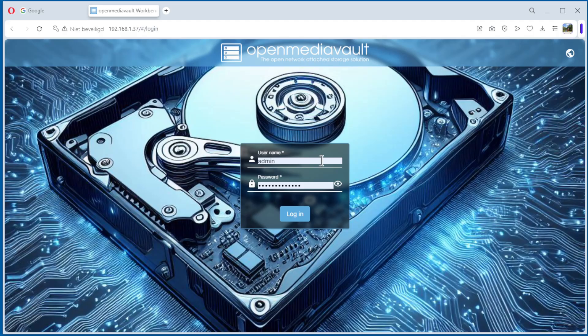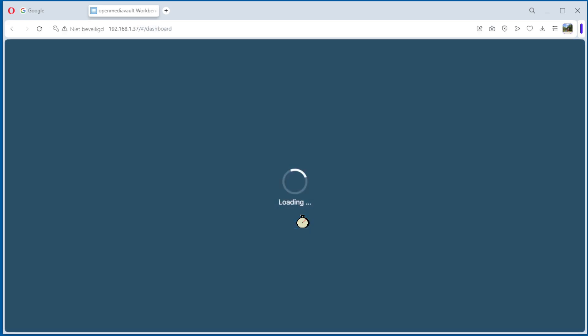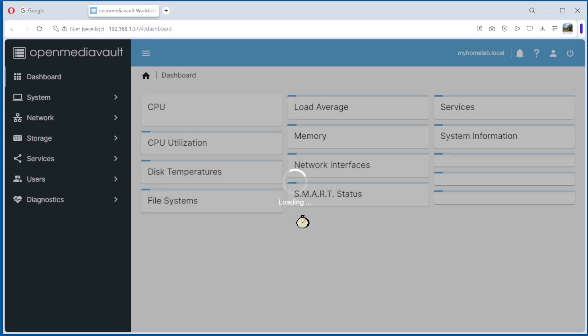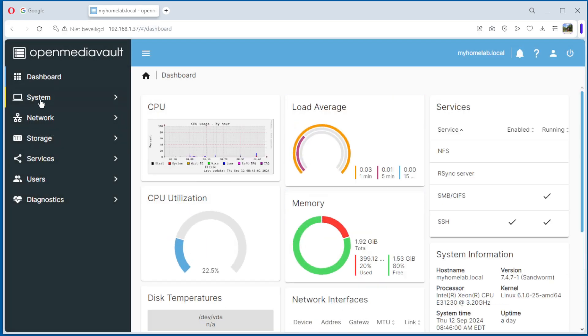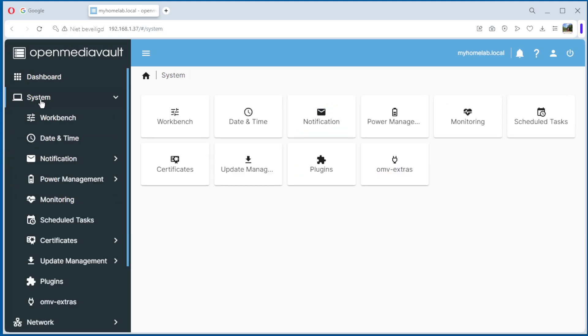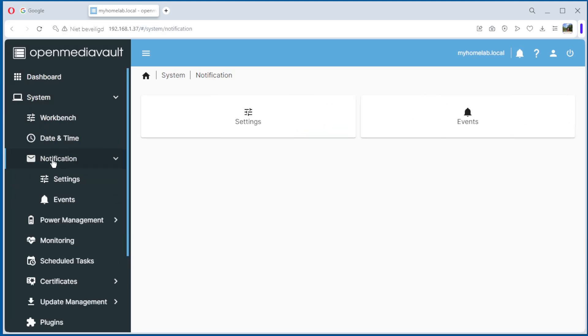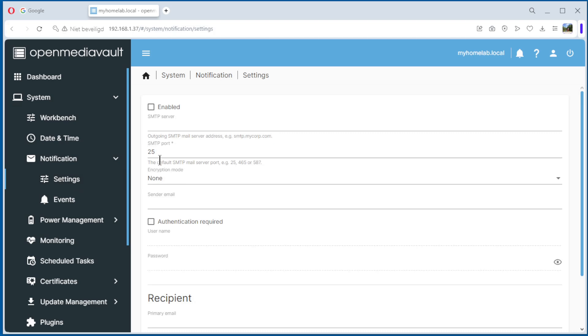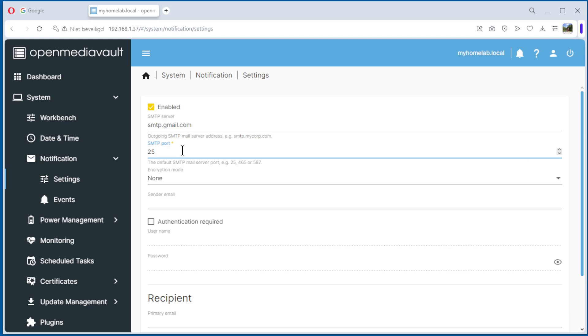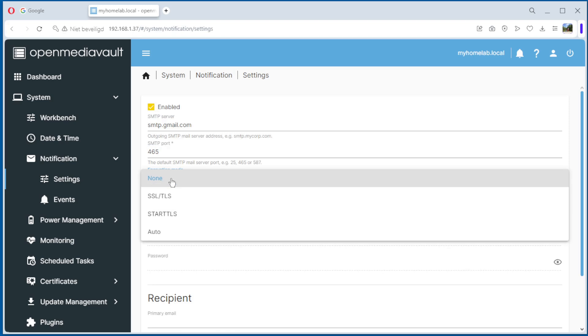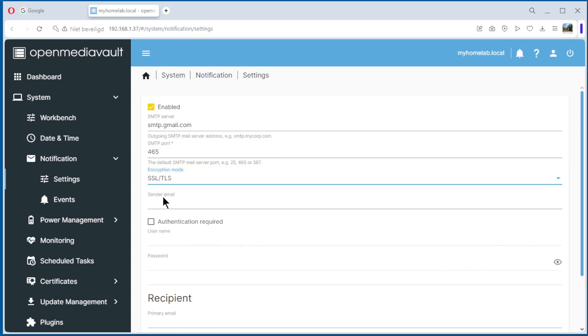Now we open OpenMediaVault, login. Go to system and notification. Settings, first enable. The SMTP server is smtp.gmail.com, port is 465, encryption is SSL/TLS.